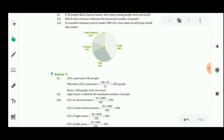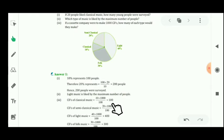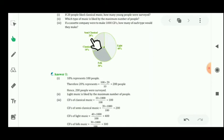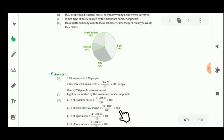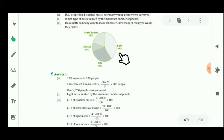For 1000 CDs: classical music is 10 percent, so 10 divided by 100 multiplied by 1000 equals 100 CDs. Semi-classical music is 20 percent, so 20 divided by 100 multiplied by 1000 equals 200 CDs. Folk music is 30 percent, so 30 multiplied by 1000 divided by 100 equals 300 CDs. Light music is 40 percent, so 40 multiplied by 1000 divided by 100 equals 400 CDs.